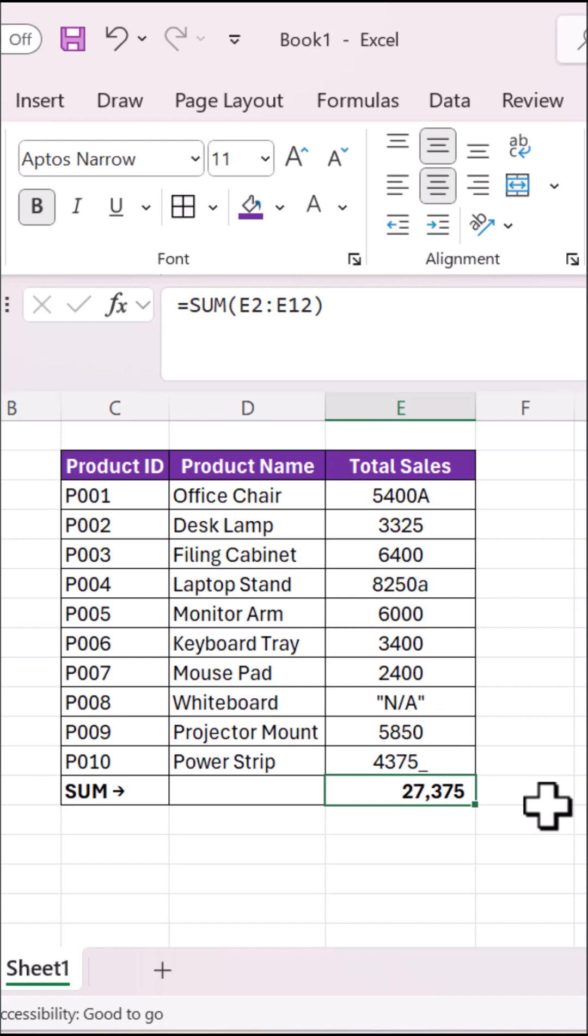The problem is text hiding in your number column. Let's find it.